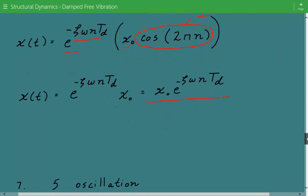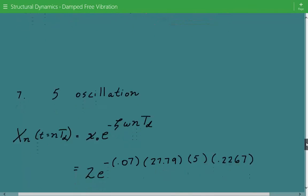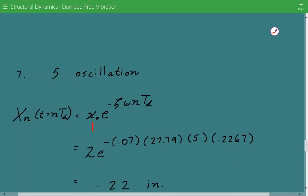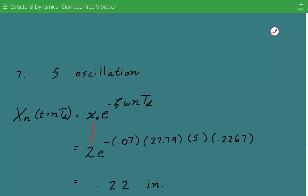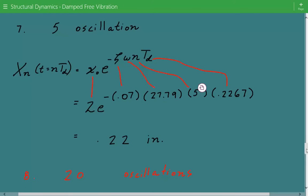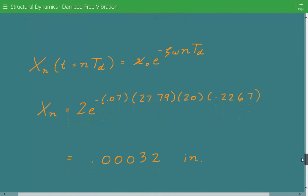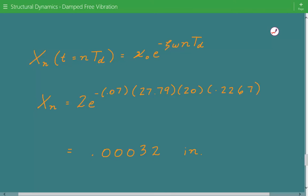For 5 oscillations, we plug in: initial displacement x₀ = 2 inches, zeta = 0.07, ω = 27.79 radians per second, n = 5, and Td = 0.2267 seconds. The amplitude after 5 oscillations equals 0.22 inches. For 20 oscillations, we use the same process with n = 20, giving an amplitude of 0.00032 inches.